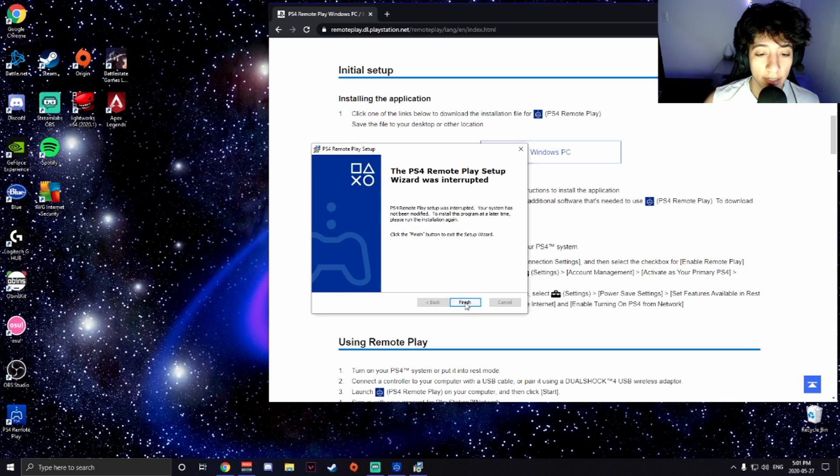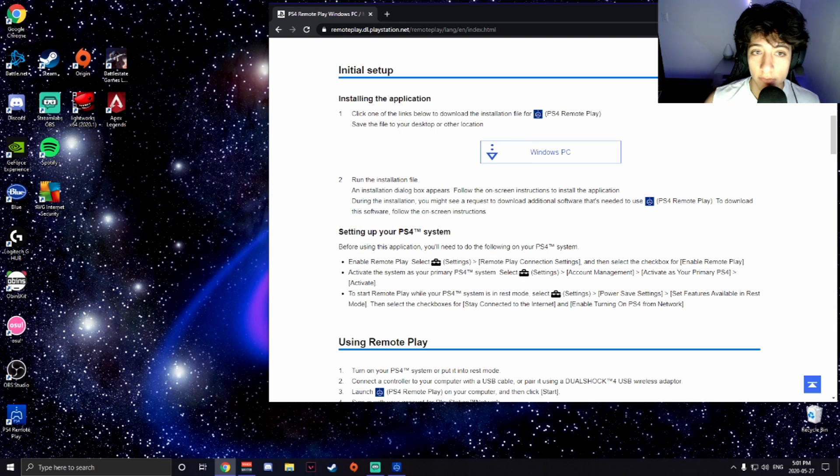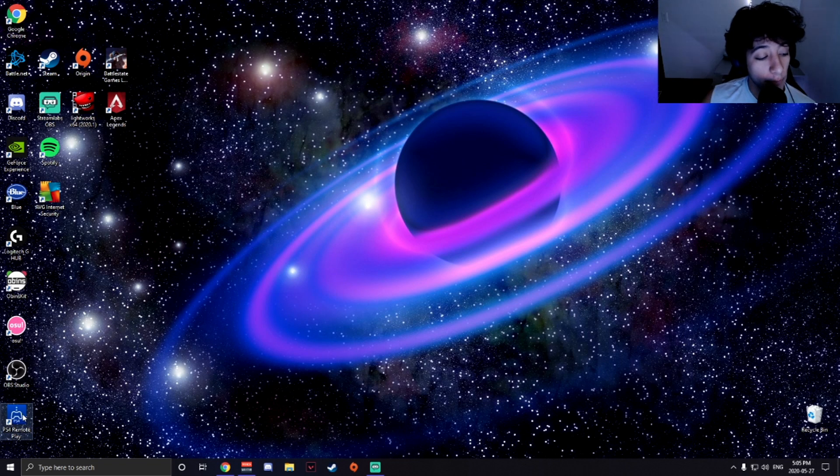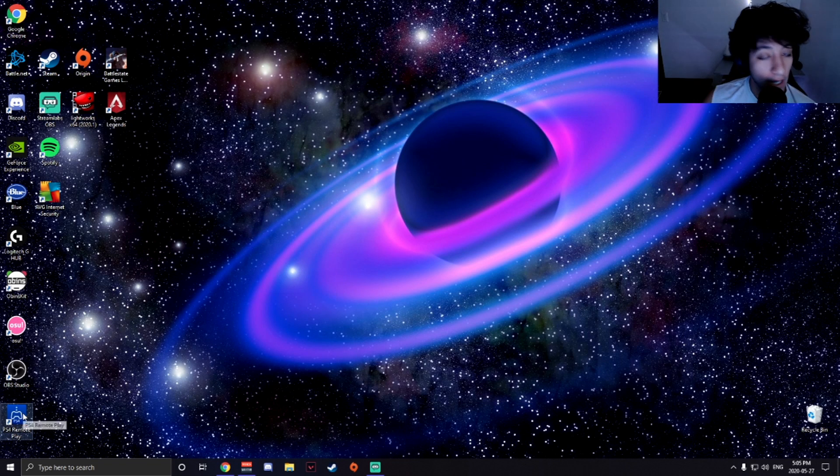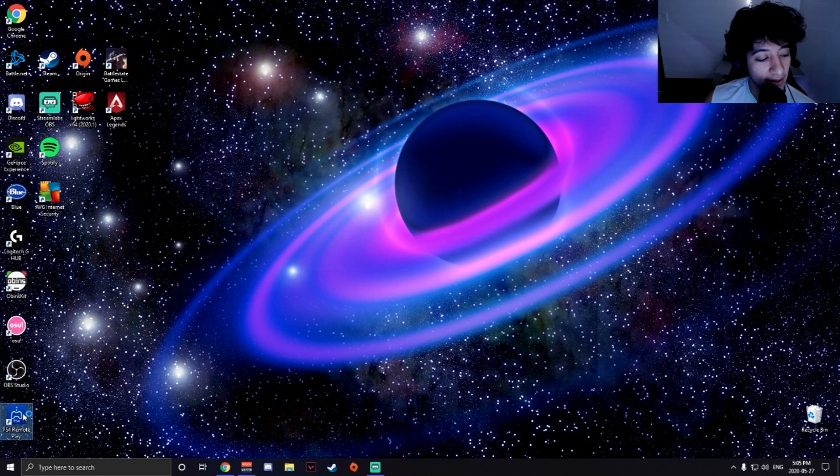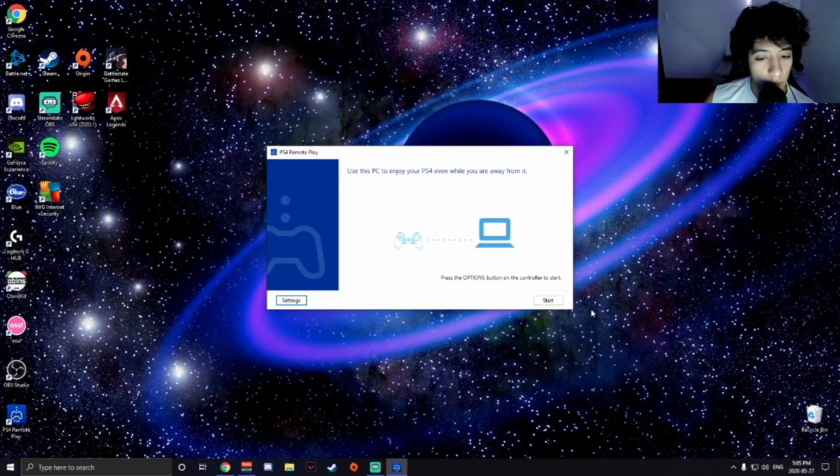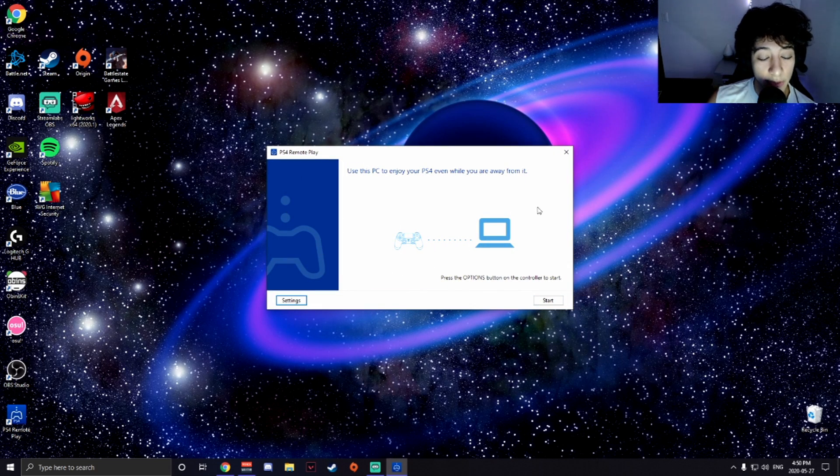Okay, I already have it installed so I don't need that. All right, so the next step you're going to take is open the Remote Play app.